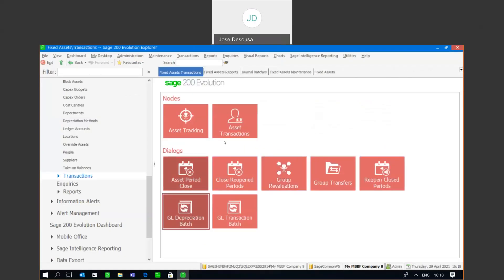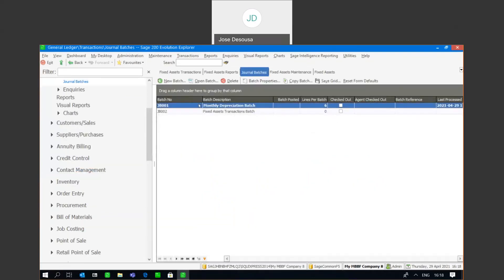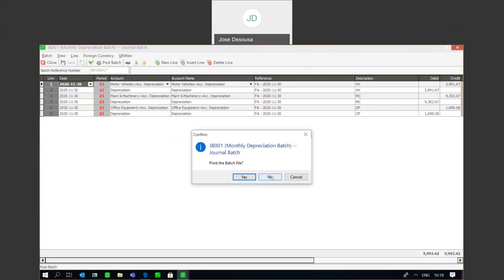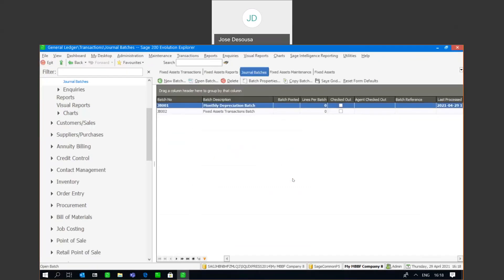The batch post went through, and if I go back to the journal batches, open up the batch, there's my reference number for the subsequent period with my depreciation values. Validate the batch and post. As you can see, it's a really easy way to generate depreciation figures from the asset register, create a GL depreciation batch, and post those details into a GL journal batch which can then be updated in your general ledger. Thank you so much for watching — it's over and out for me, goodbye.